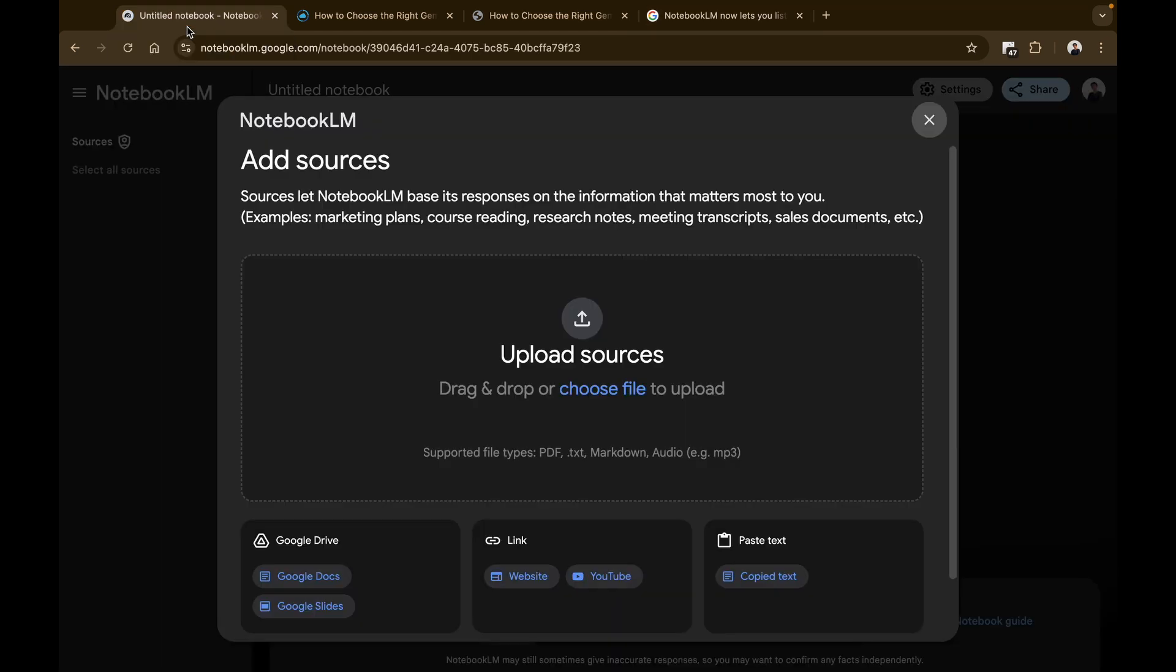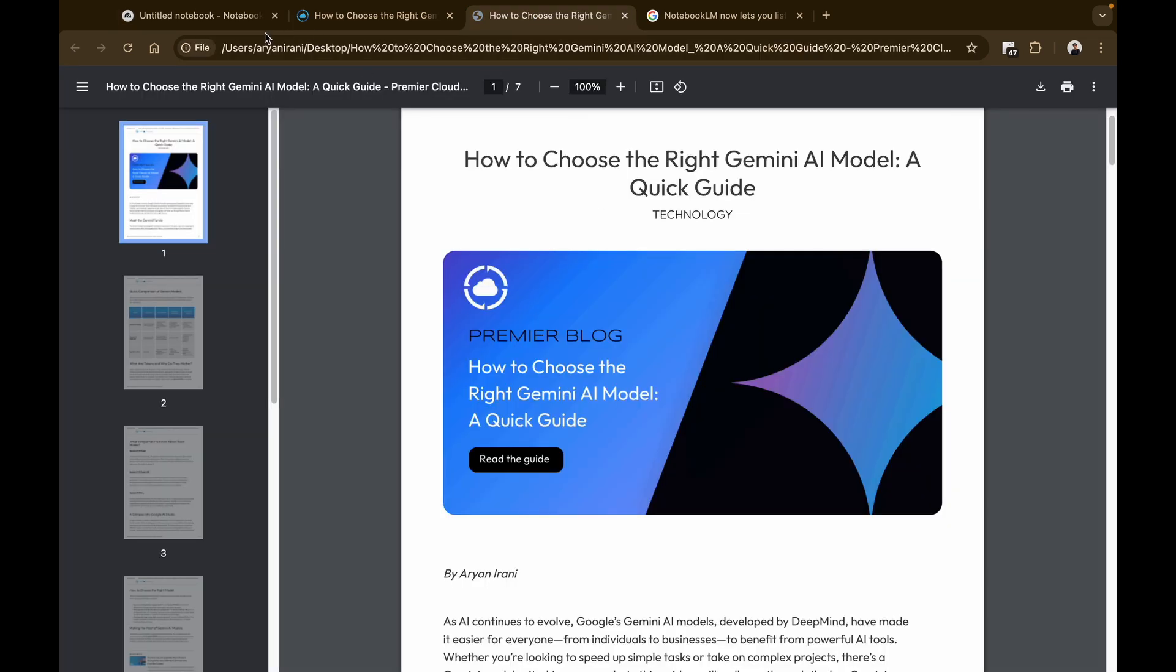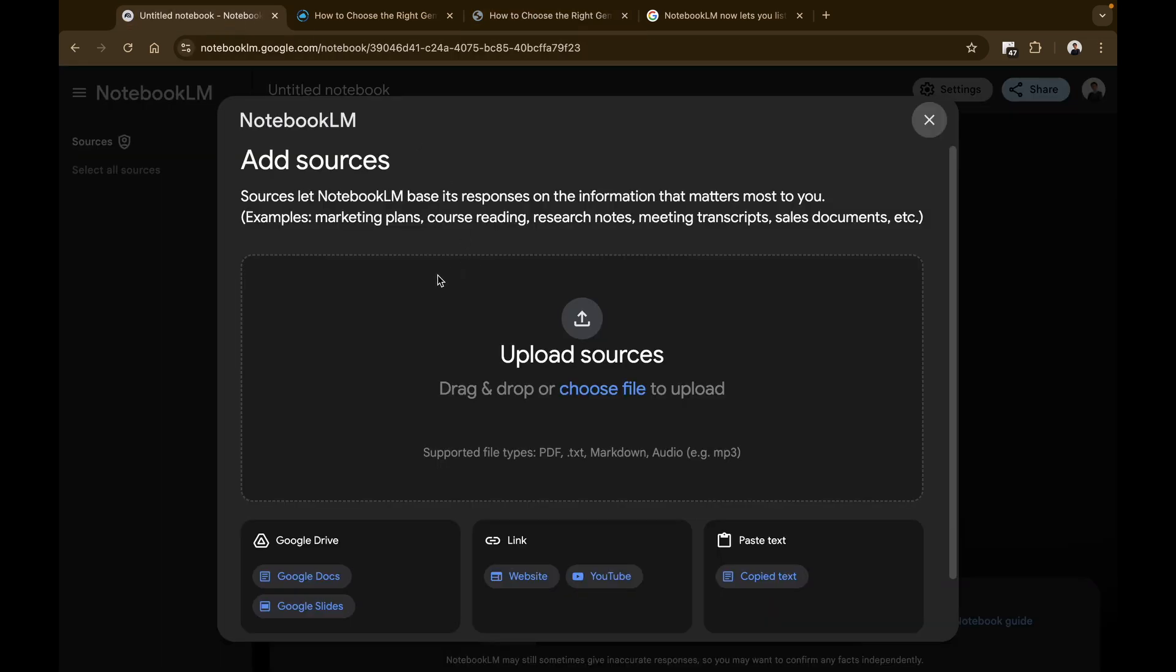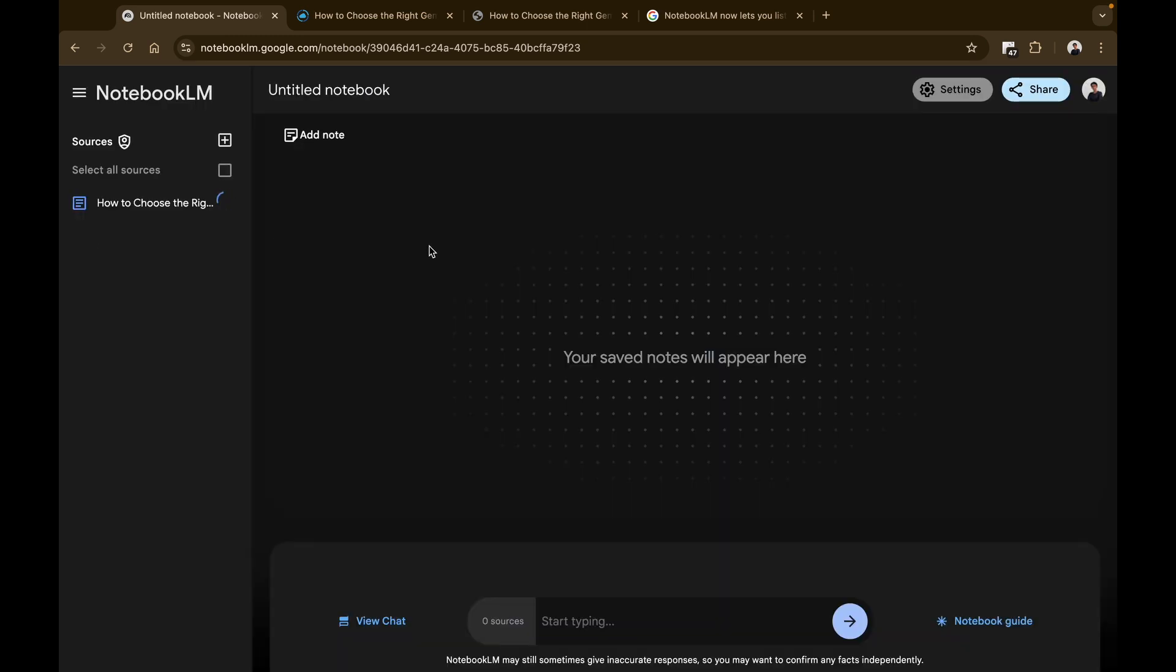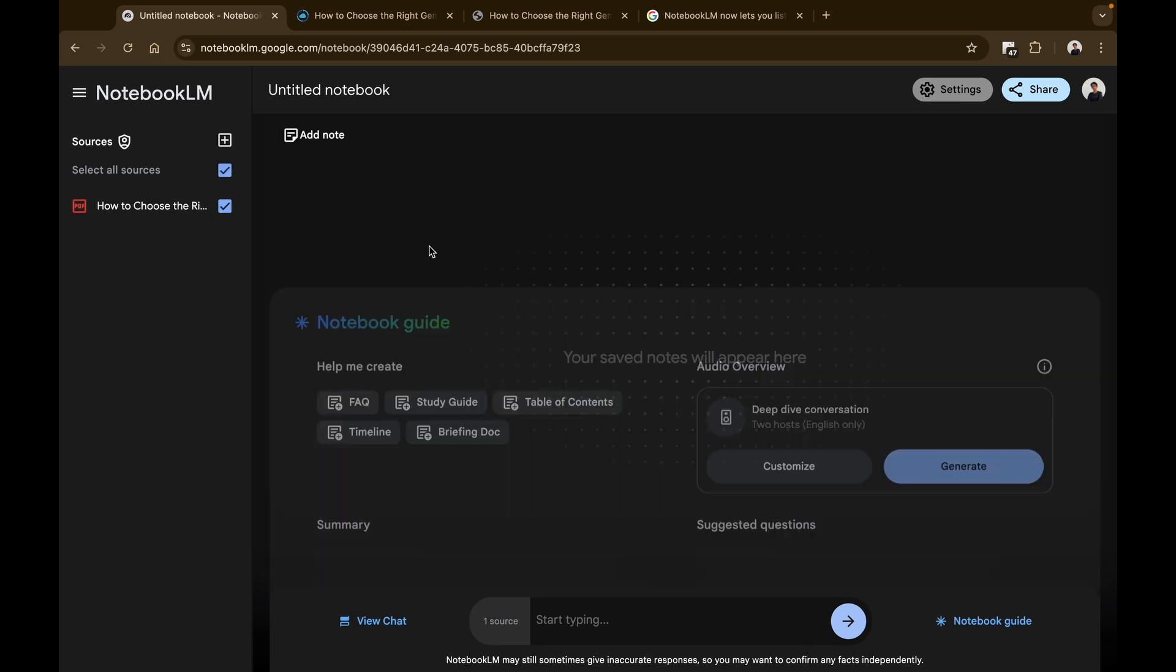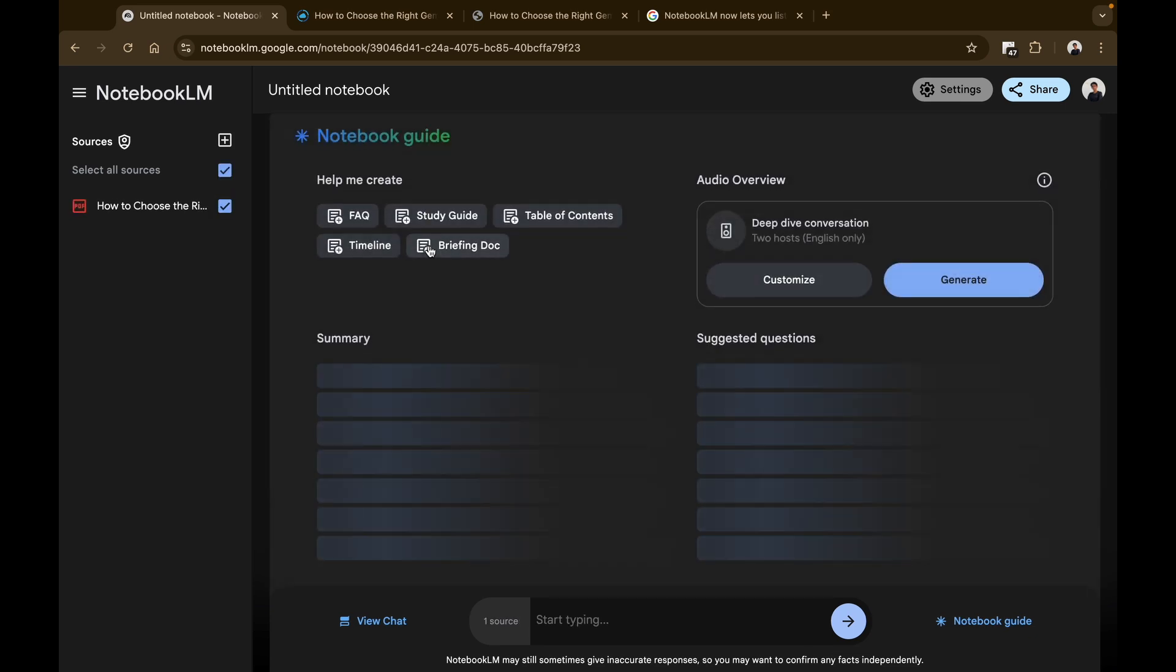So I'm going to be using this particular PDF as a resource for the audio summary that I'm going to be generating. And once I've uploaded my resources, in about a few seconds it will generate the basic things like the summary, suggested questions, FAQs, and more.